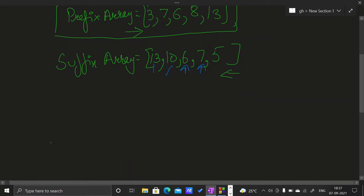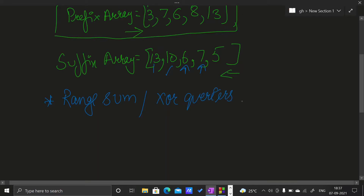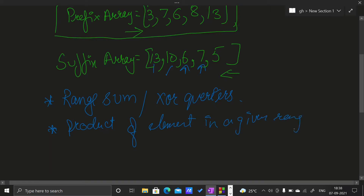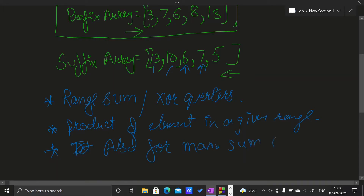Now let us look at the applications where these can be used in problem solving. First of all, we can use them in questions where we have to answer range sum or XOR queries. Another application is where we have to find the product of elements in a given range. They are also useful for finding the maximum sum subarray.